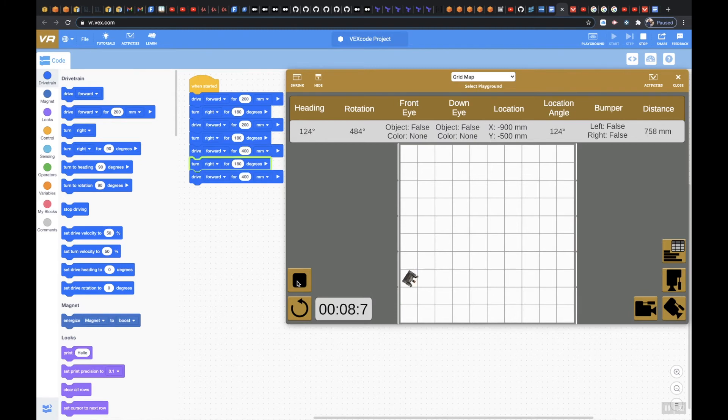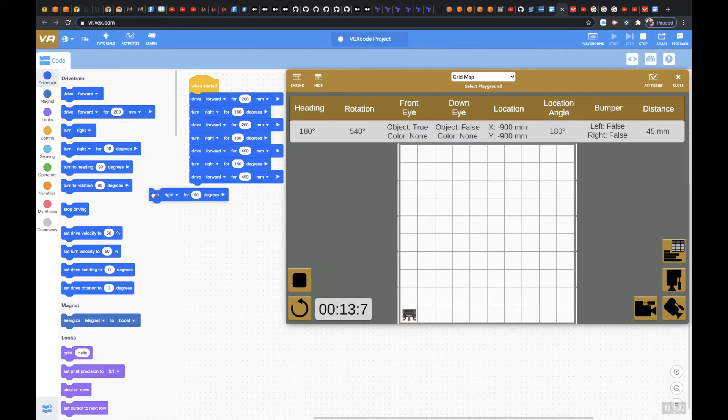That looks good so far, drive forward, perfect. The only thing I didn't add was my right for 180 degrees. Let's go ahead and put that down.